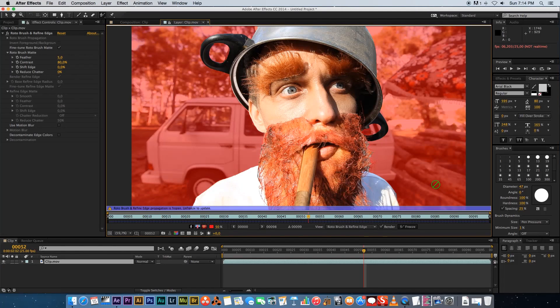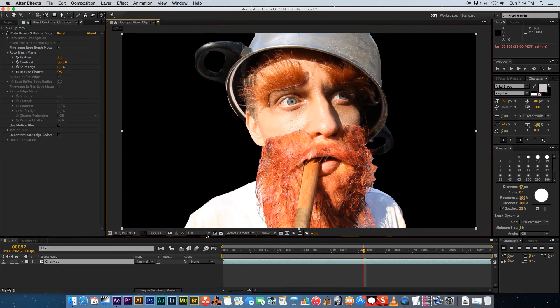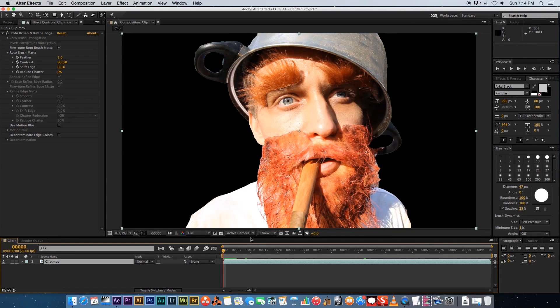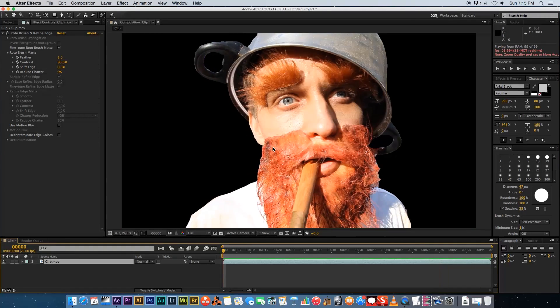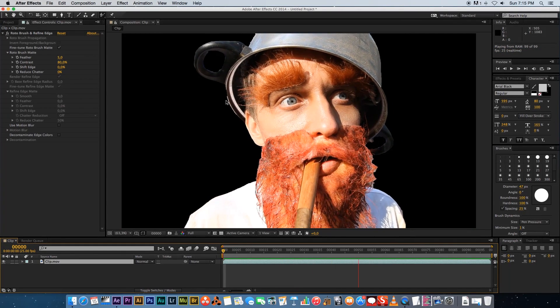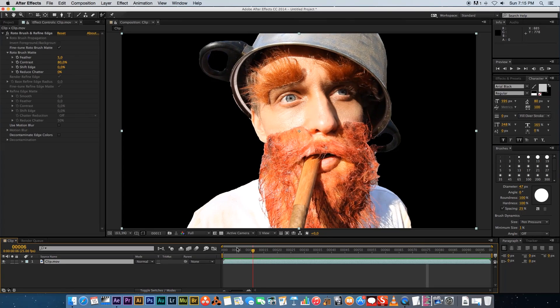OK. And once you're done with the freeze, you can close this tab down and then you've got your basic roto. So let's just play through that quickly. So that's looking all right. But as you can see, we've got some hard edges and we need to soften those.